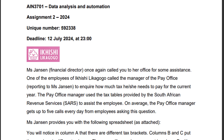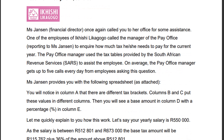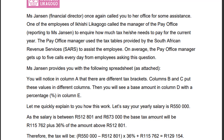Alright guys, as usual today I'm going to help you with some hints and tips for a data analysis and automation assignment two. This is how you should have done your assignment — I just want to give you some quick tips so that you'll be able to do your assignment three with ease.